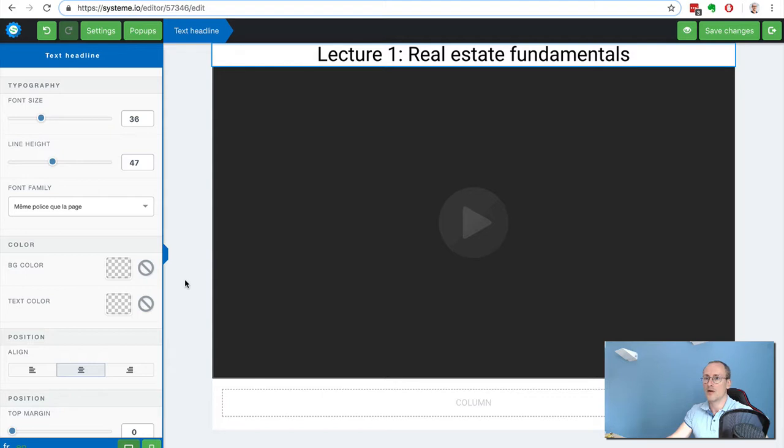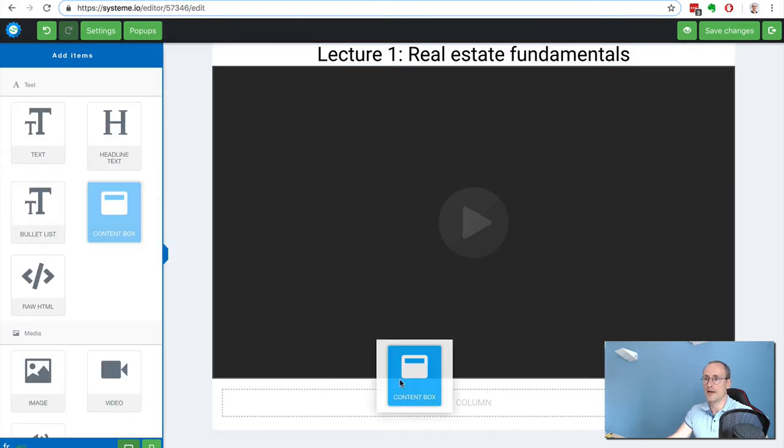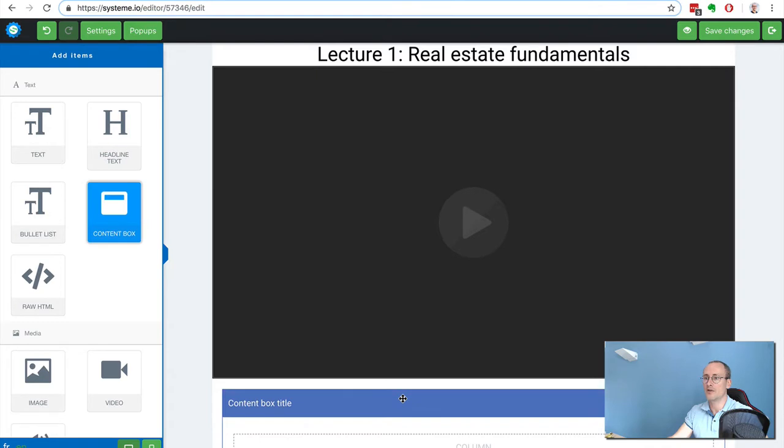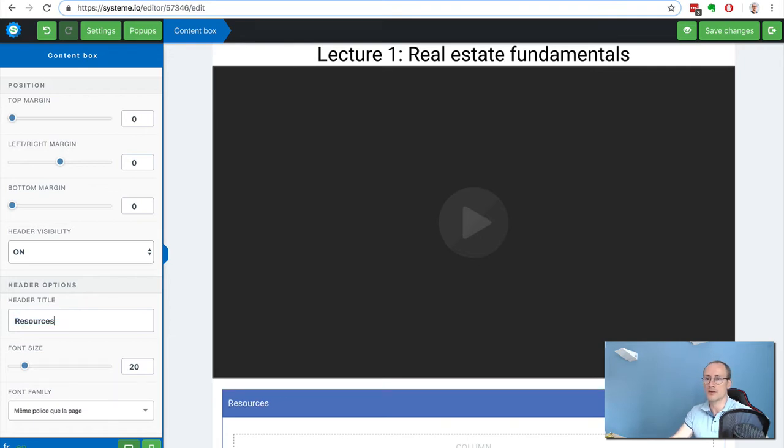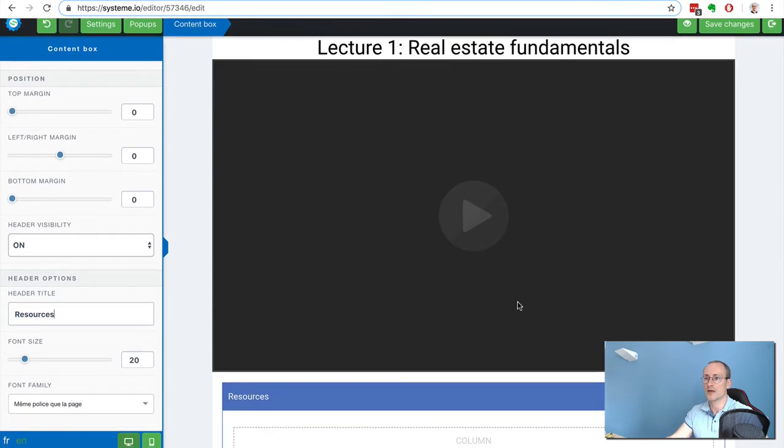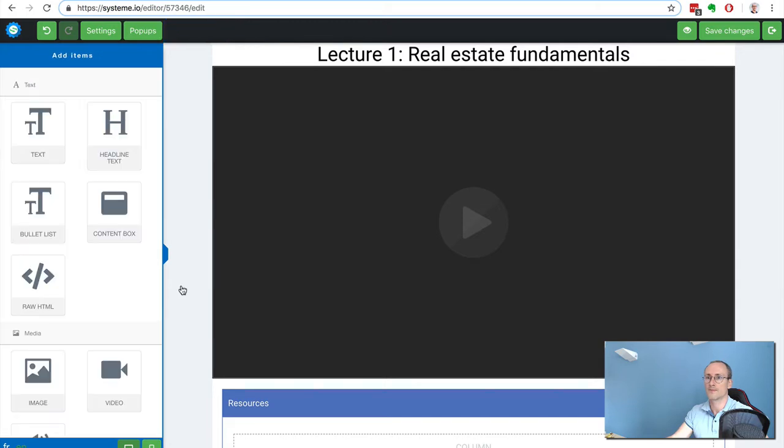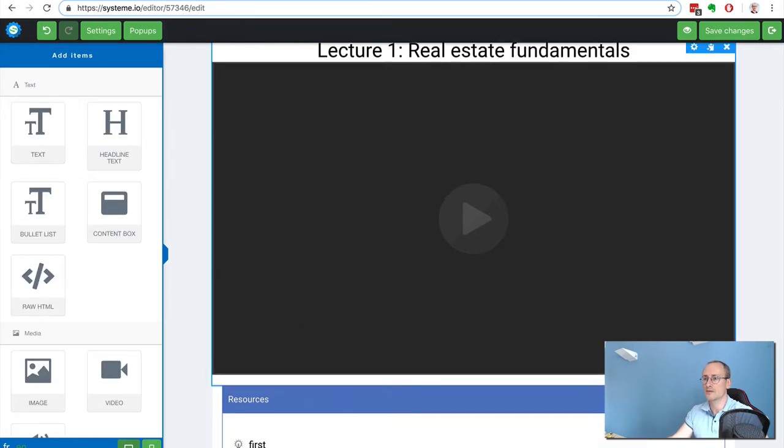In my own courses what I do is I add a content box below the video with resources, useful links and stuff. So then I'm going to add a bullet list.